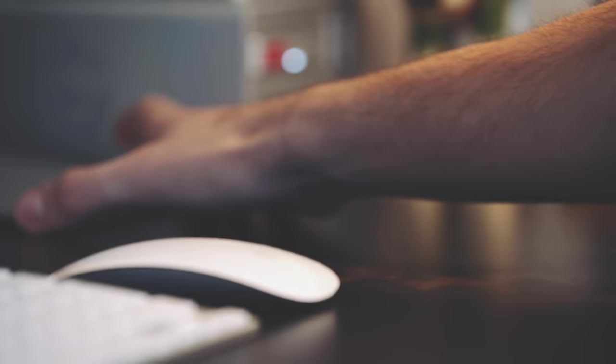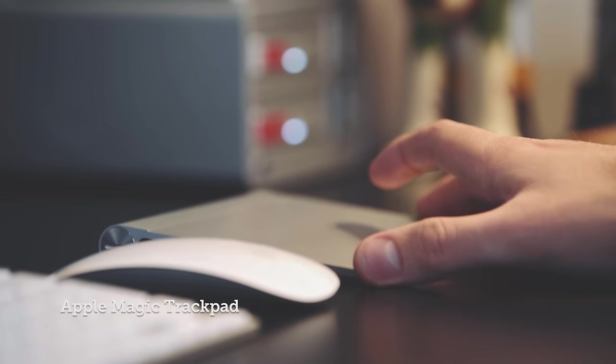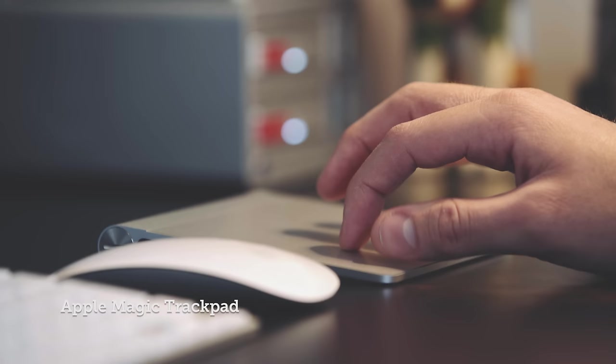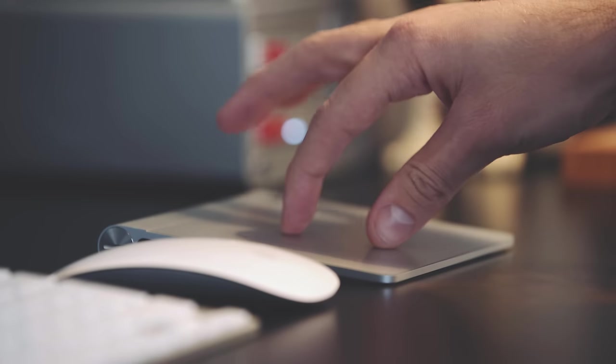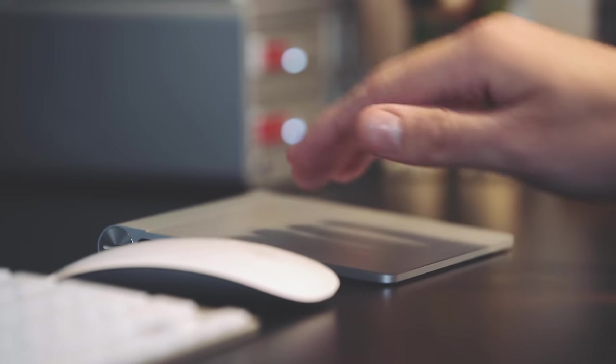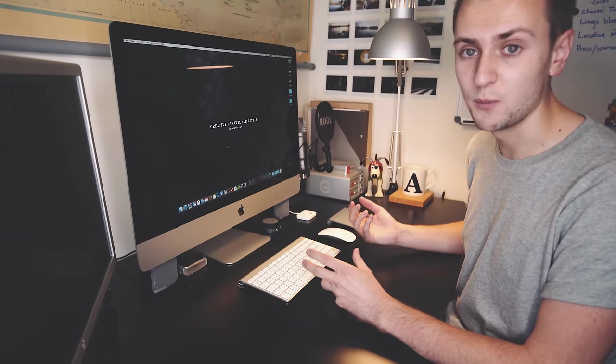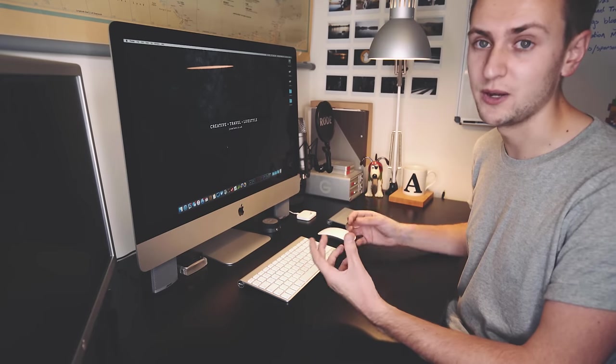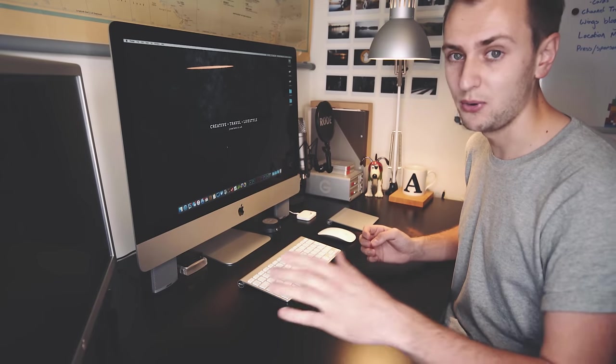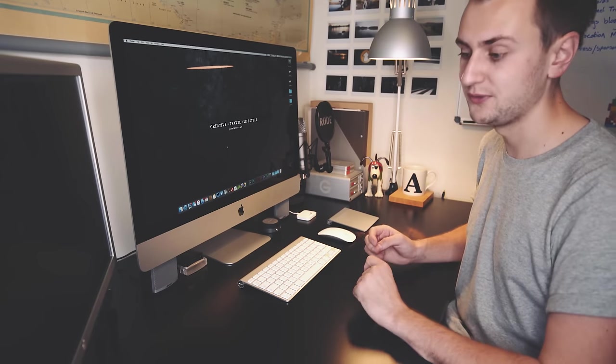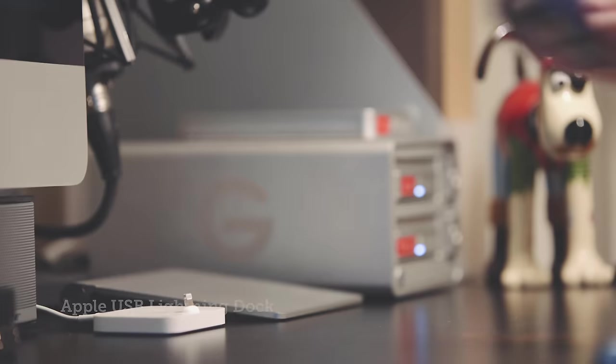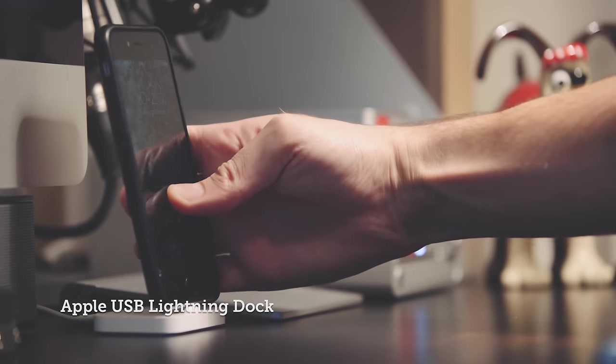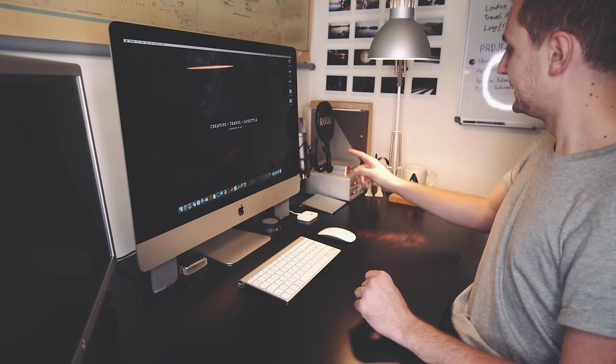Occasionally I will also use a Magic Trackpad. Again, I just like the multi-touch on here. It's pretty great for just web browsing and general easy day-to-day use. If I'm doing any sort of design work, I will use that, or occasionally I'll pull out a Wacom tablet, but I'll show you that in a moment. I've got a dock here for my iPhone or iPad that just connects straight into USB.